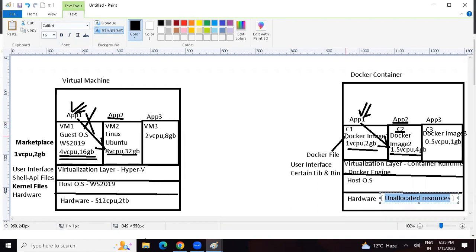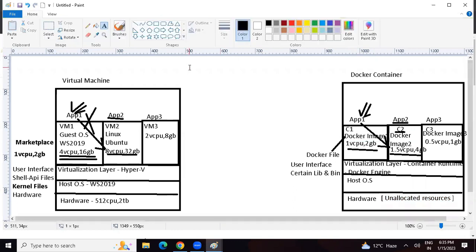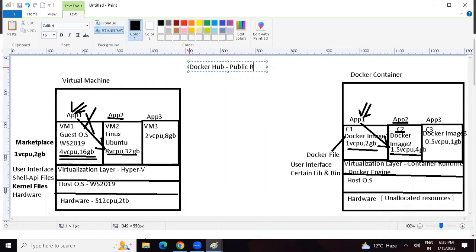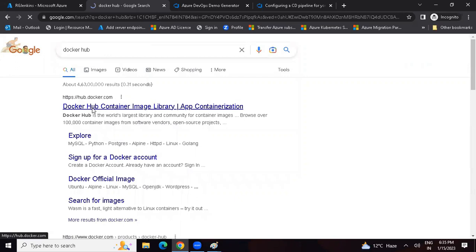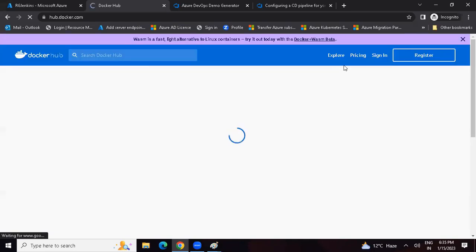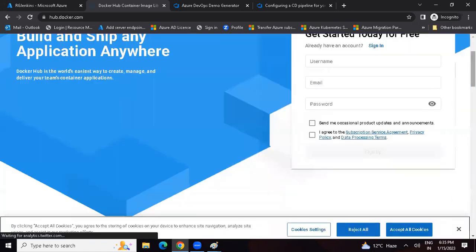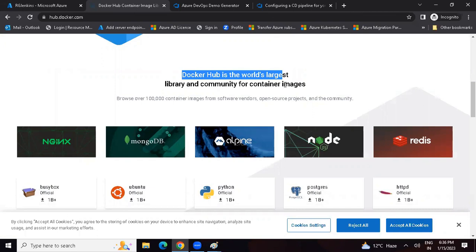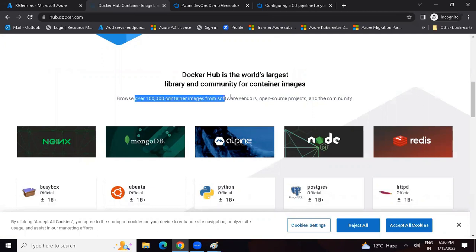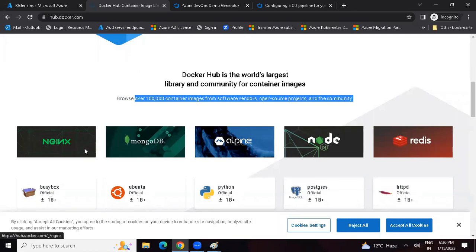Now the question is: from where do we get Docker images? There is something called Docker Hub. You can think of Docker Hub as a public repository. In Docker Hub, over 100,000 container images are available. We can get container images from Docker Hub. Just type Docker Hub - the first URL is hub.docker.com. If you have an account, you can log in. If not, you can register and create an account. Docker Hub is the world's largest library and community for container images - you can browse over 100,000 container images from software vendors, open source, and community.